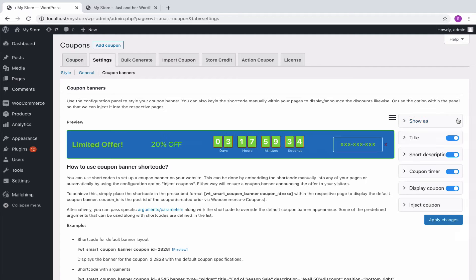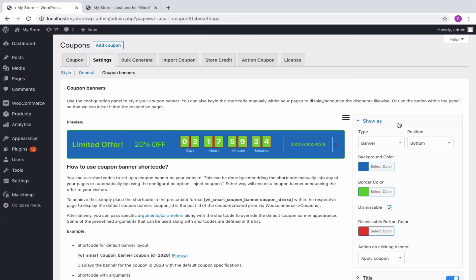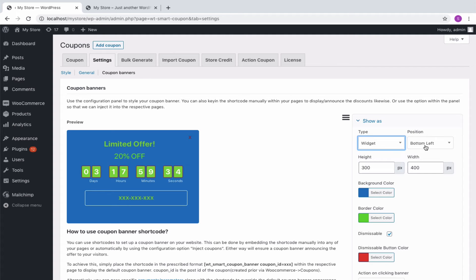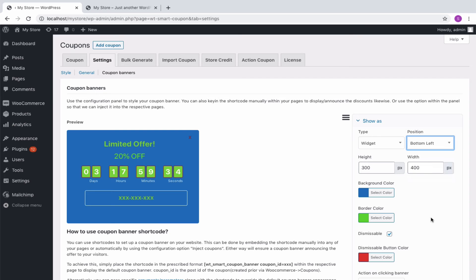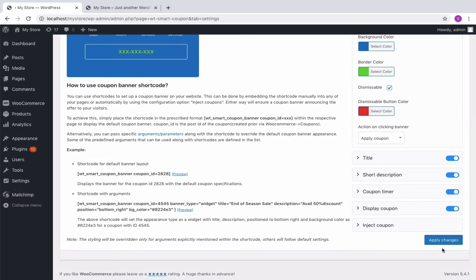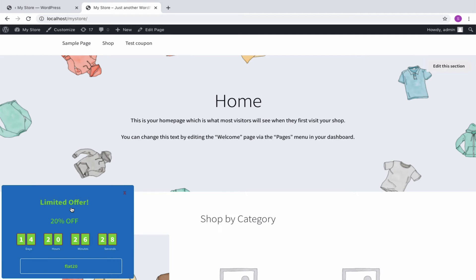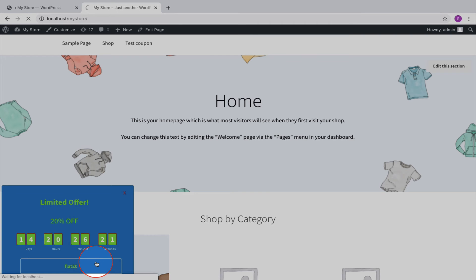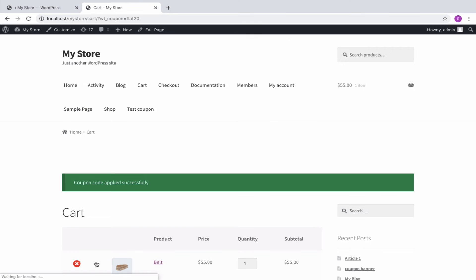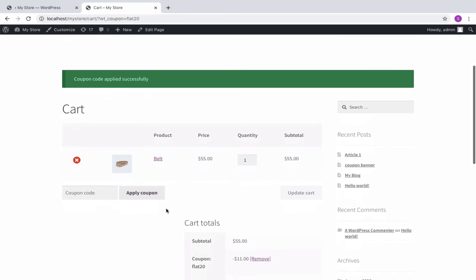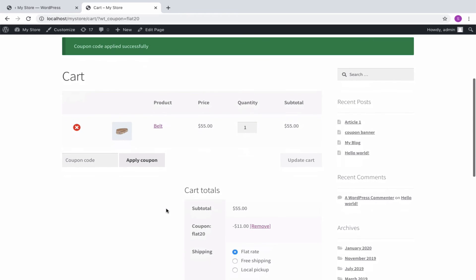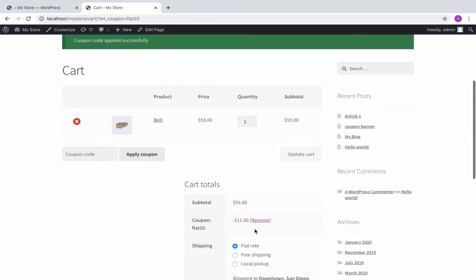If widget format is assigned, it will appear like this. You can see the title, description, countdown timer with the days, hours, minutes and seconds left for the expiry of the offer, making it eager for the customer to purchase. On clicking the banner, the coupon gets applied automatically as configured. You can now proceed to checkout with the discounted price.